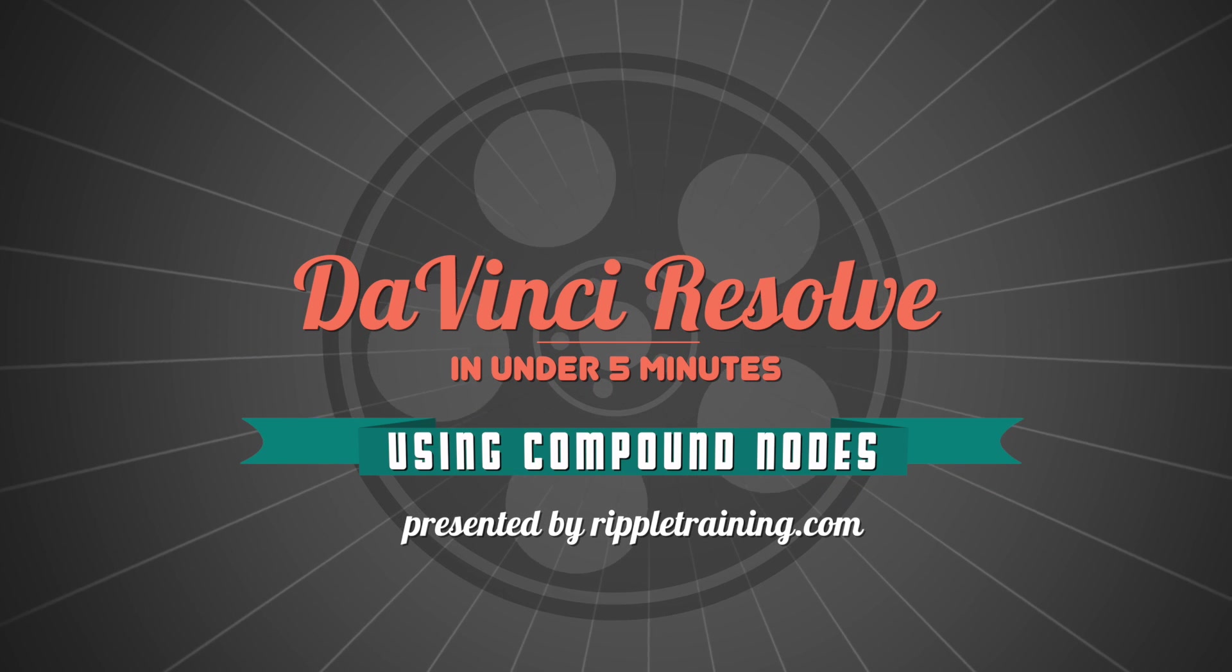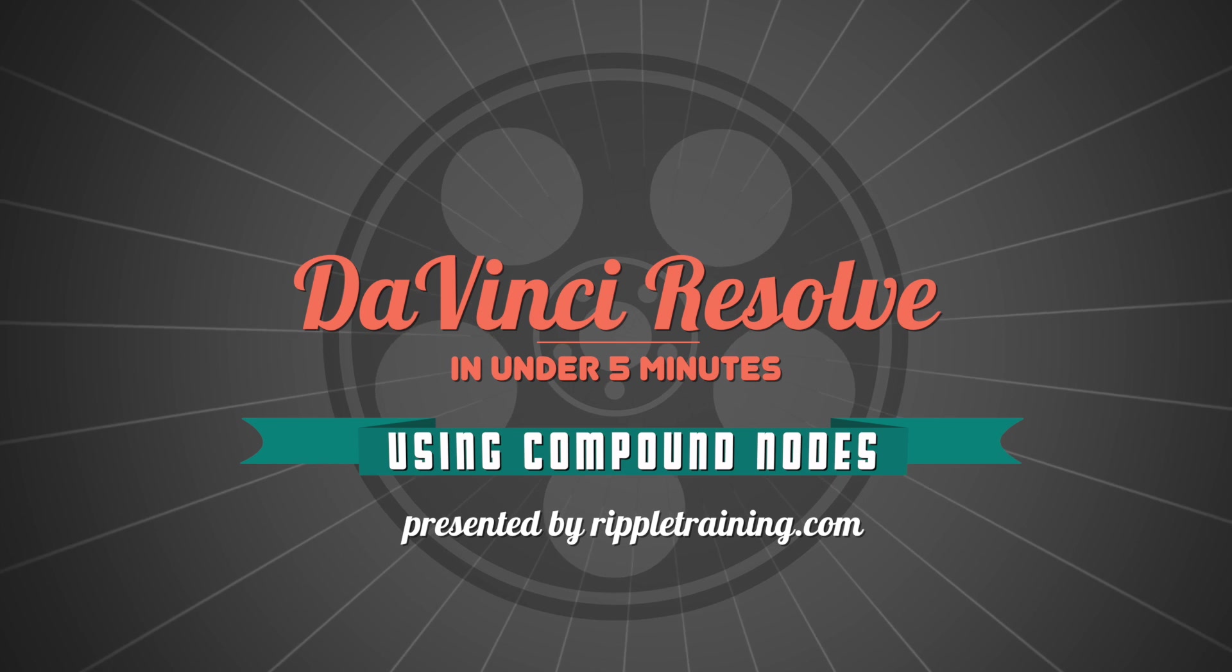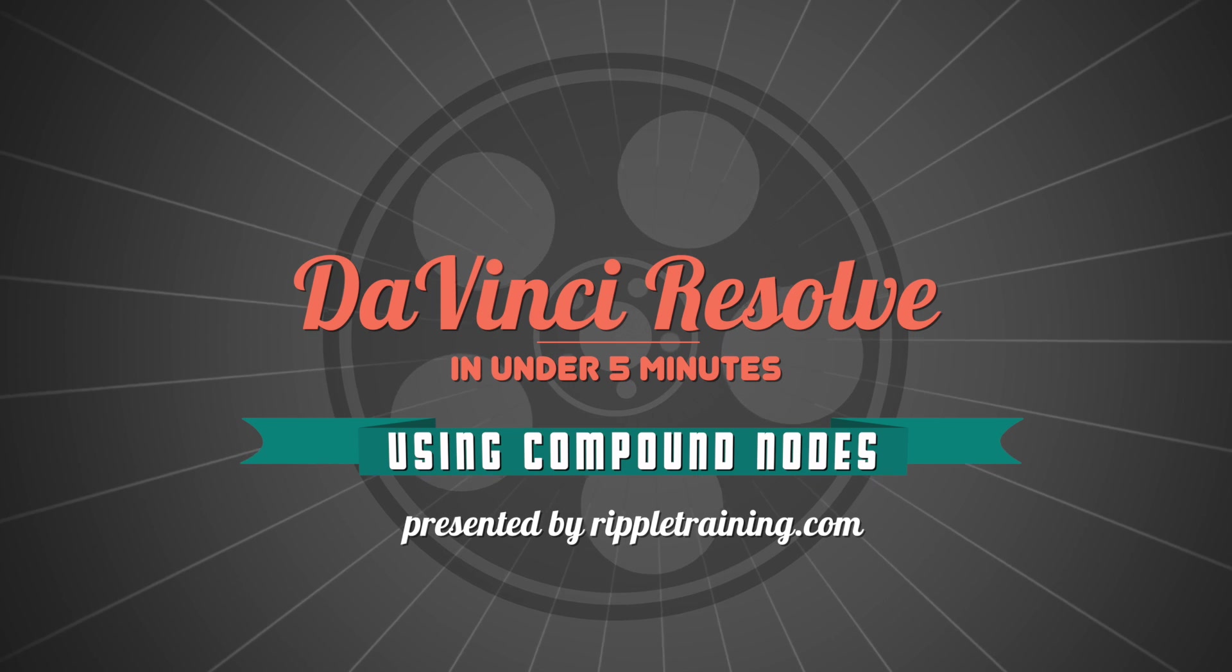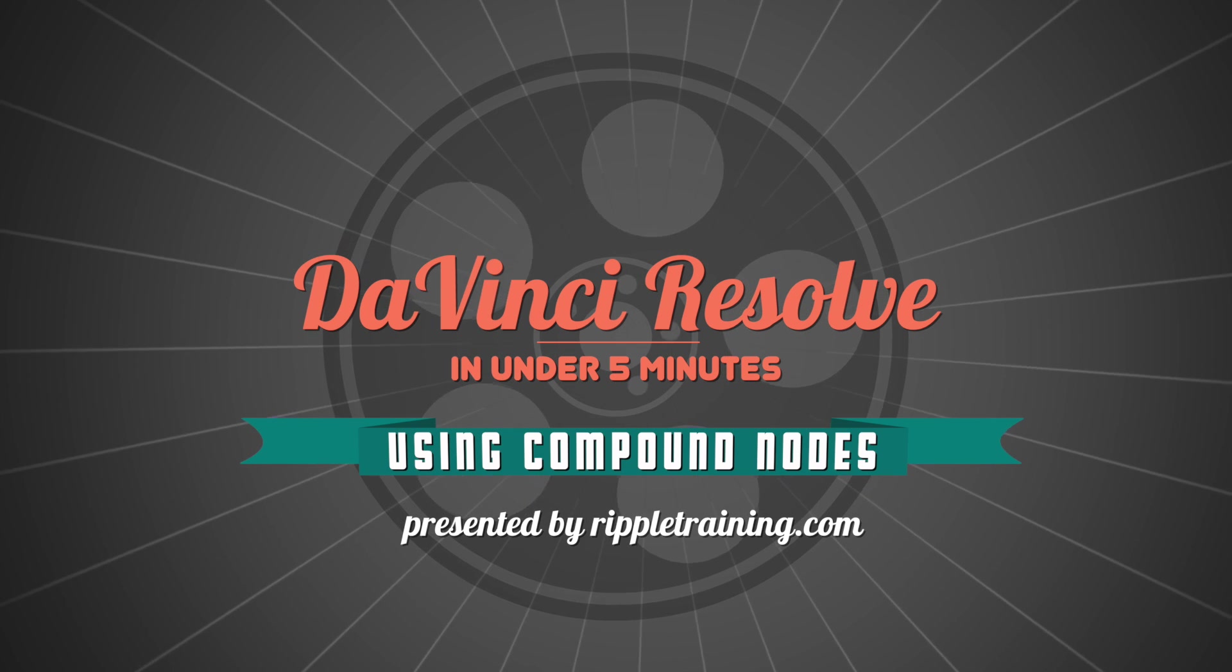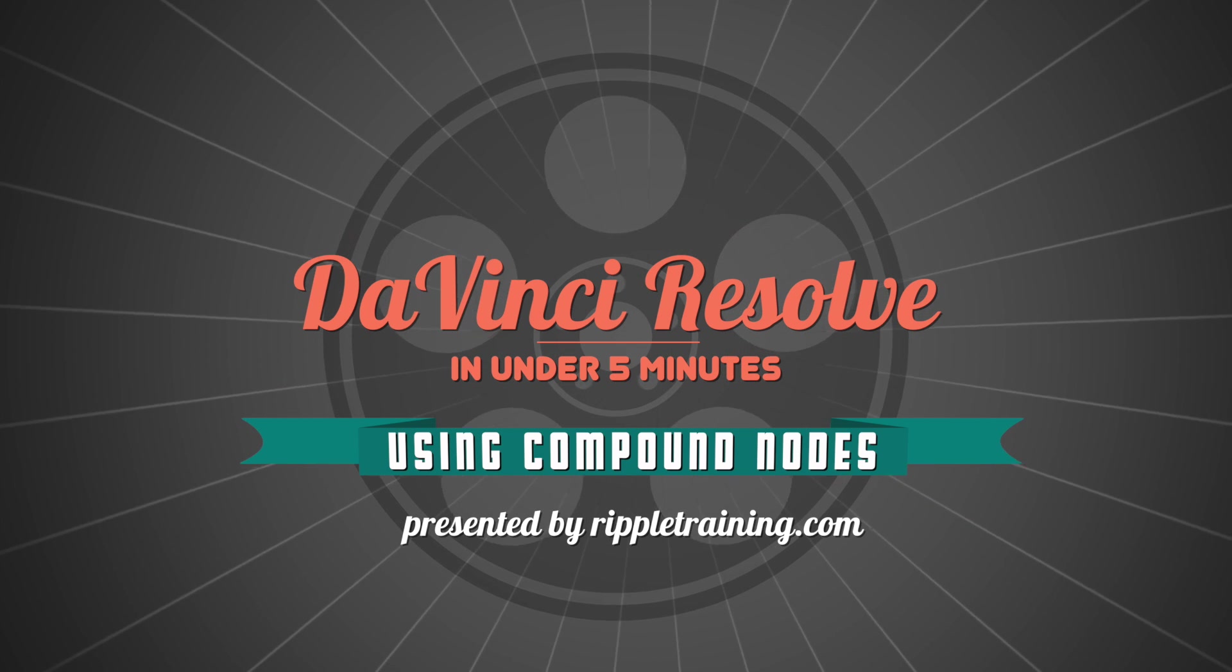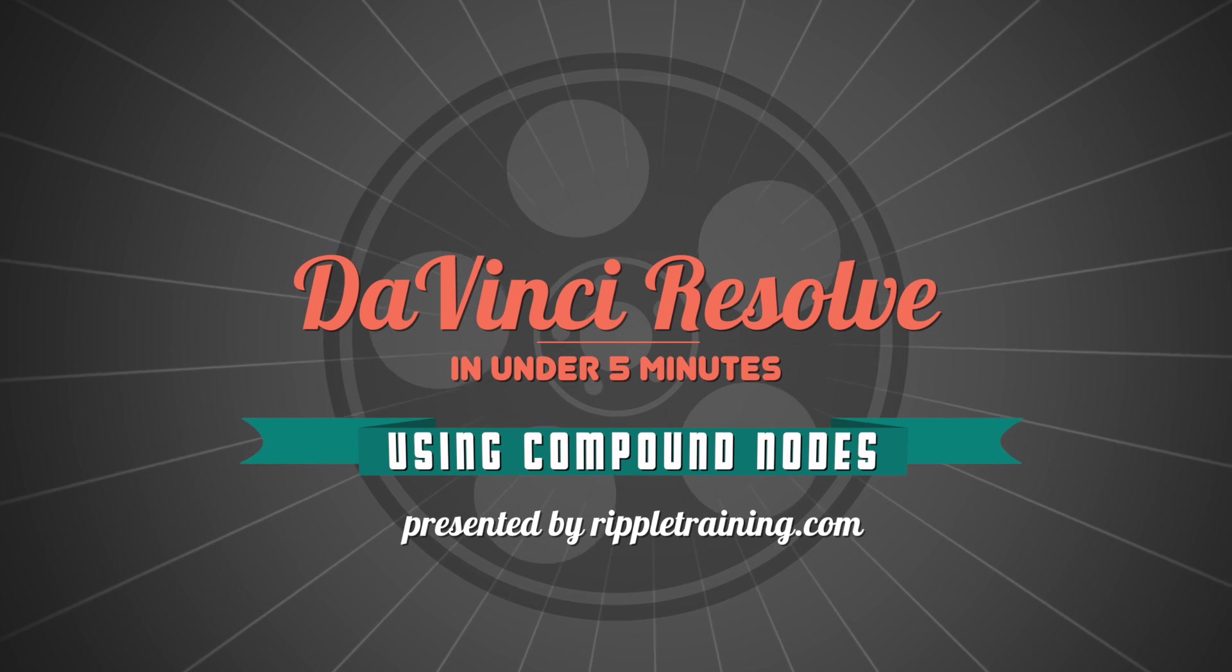I'm Alexis van Herkman, and welcome to Resolve in a Rush, where you'll learn DaVinci Resolve grading and finishing techniques in under five minutes.